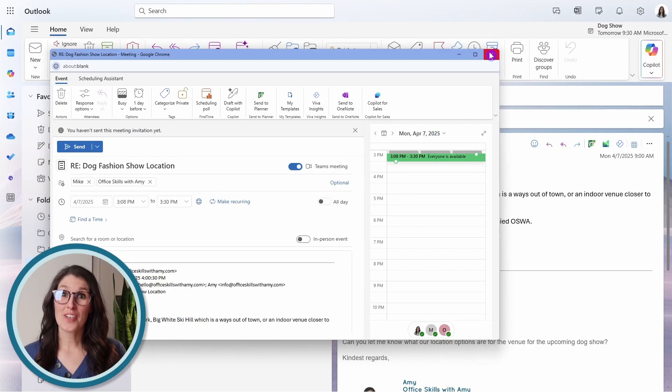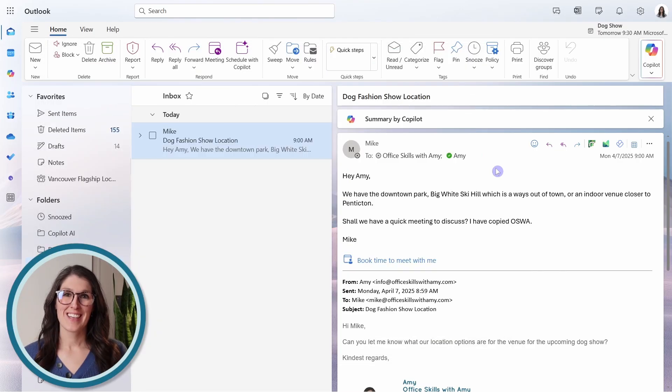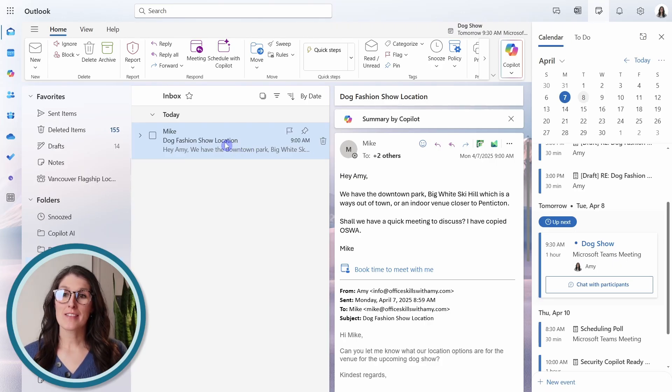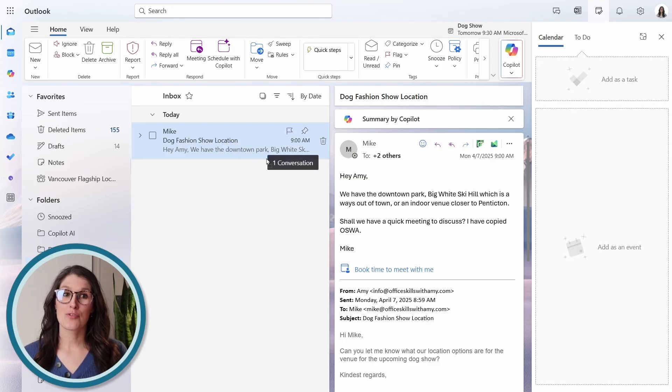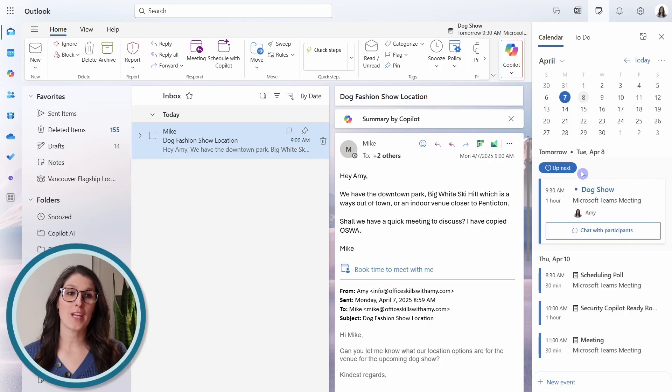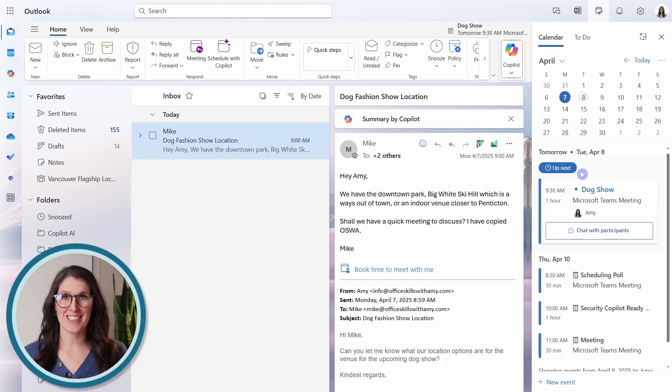Alternatively, you could use the My Day dropdown, and then simply drag and drop the email and create an event.